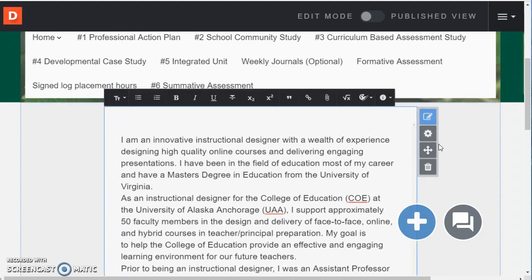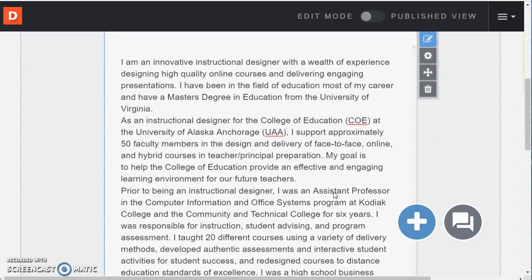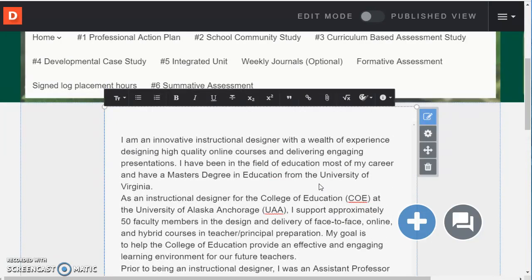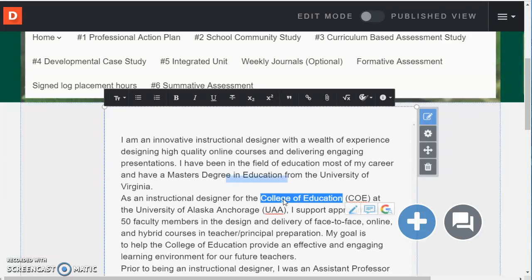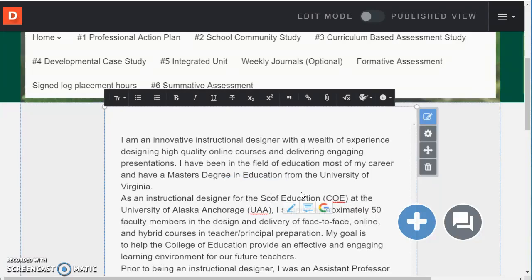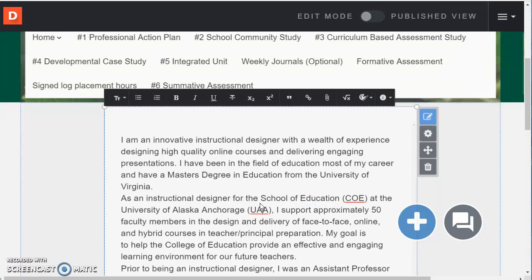Different formatting options. And I can also add hyperlinks. So if I wanted to hyperlink this for example, so I select it.